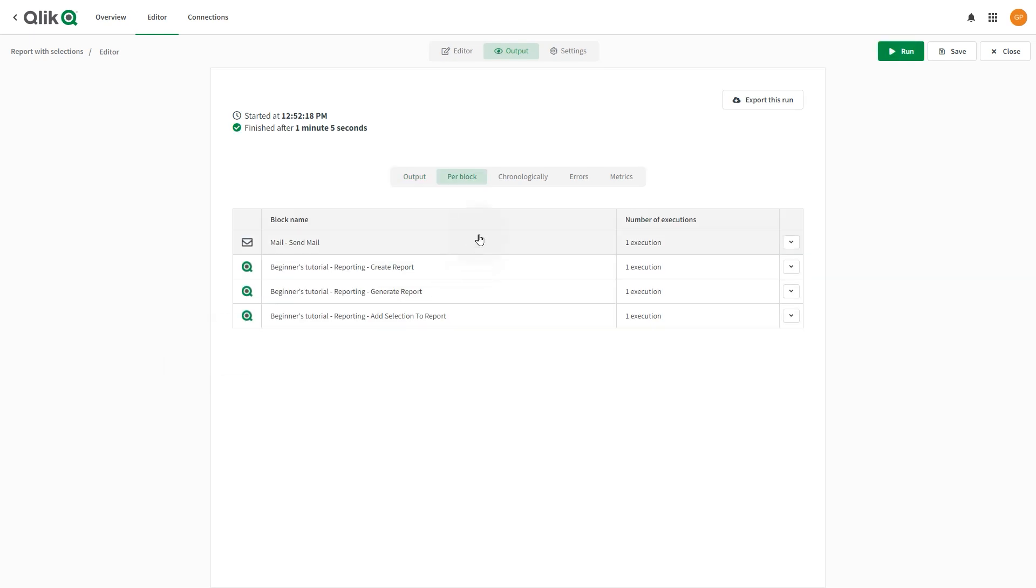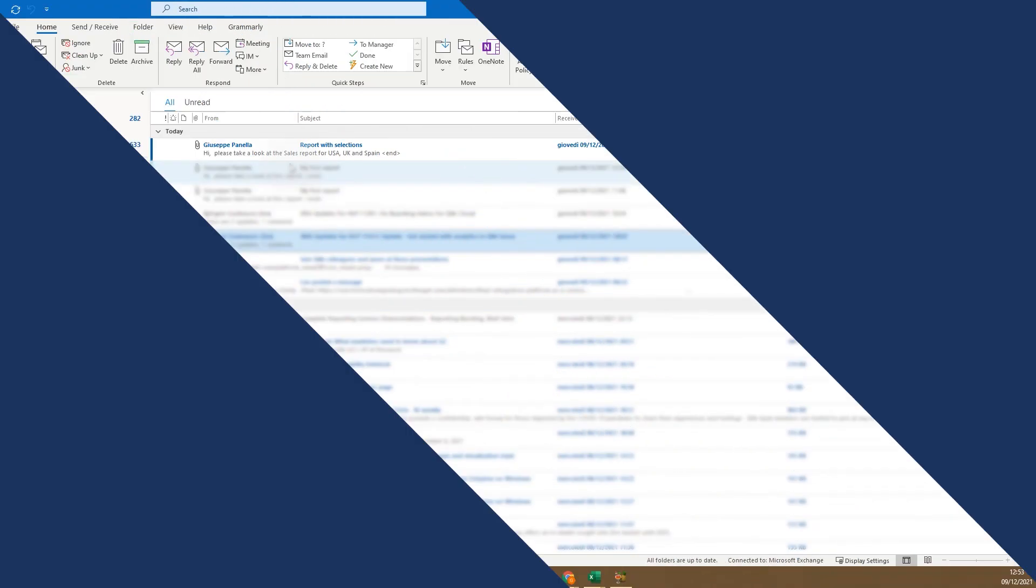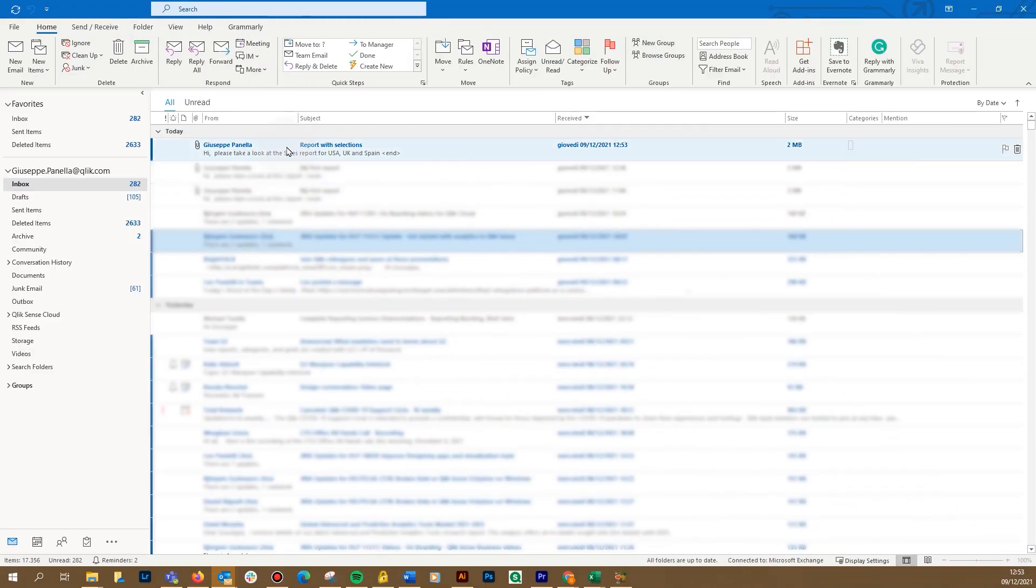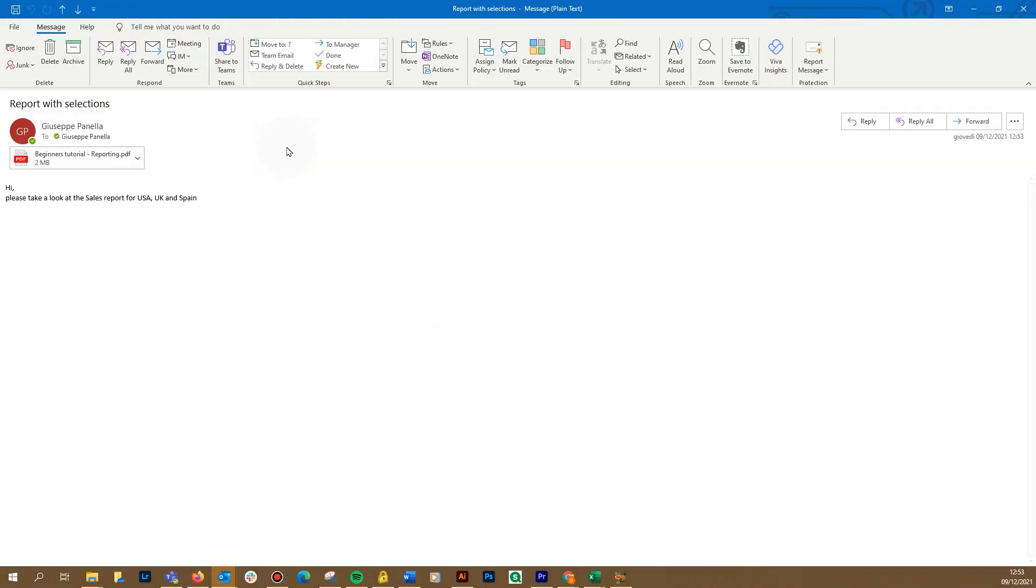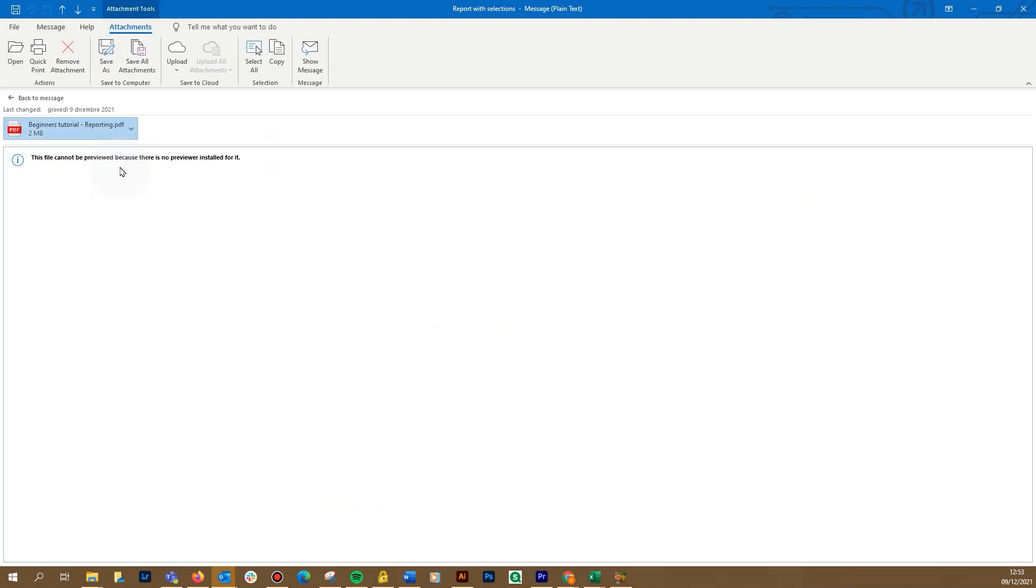Once the automation has been executed, you can check the email to see the result. As you can see, the email has been sent and attached you can find the report.